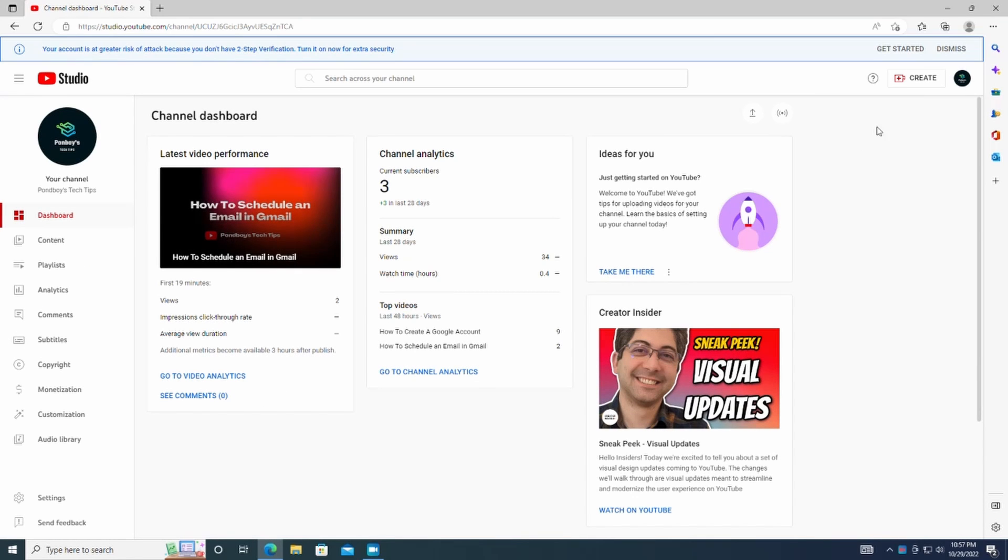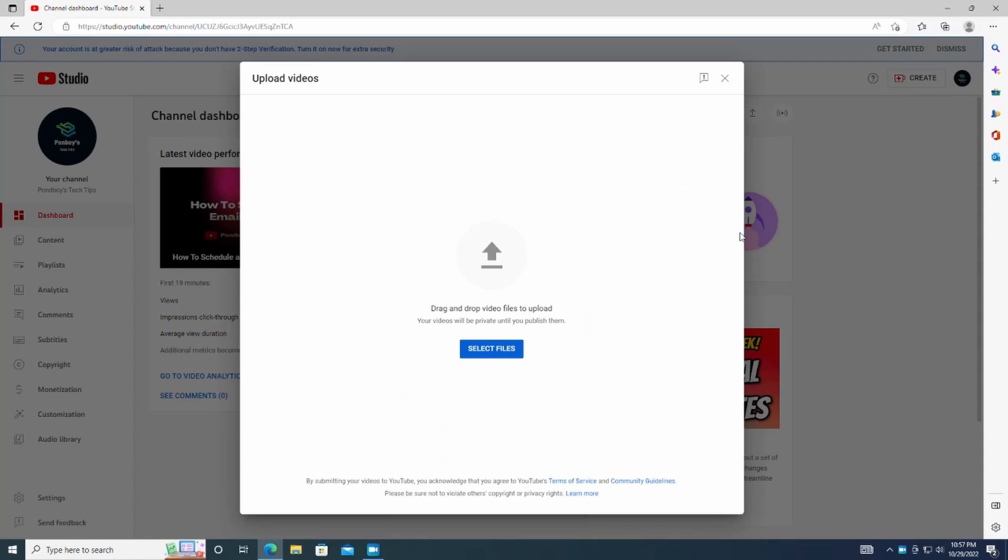Then, go into the top right corner again, click Create, and then Upload Video.